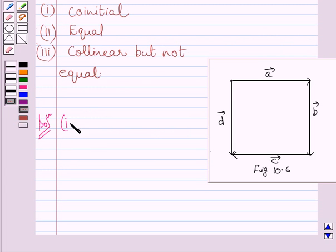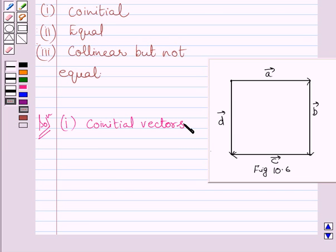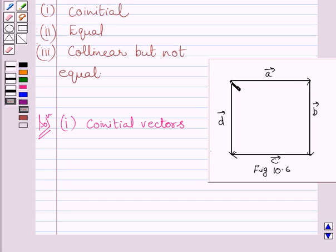In the first part of the given question, we have to find co-initial vectors. Let us understand what co-initial vectors are. Two or more vectors having the same initial point are called co-initial vectors. Clearly we can see in this figure, these two vectors — vector A and vector D — have the same initial point. So these two vectors are co-initial vectors. Co-initial vectors are vector A and vector D.